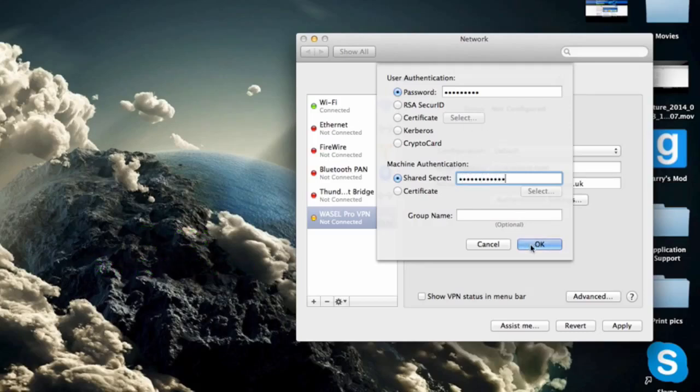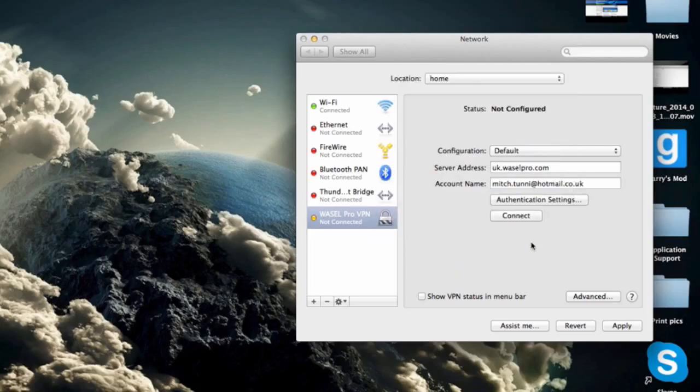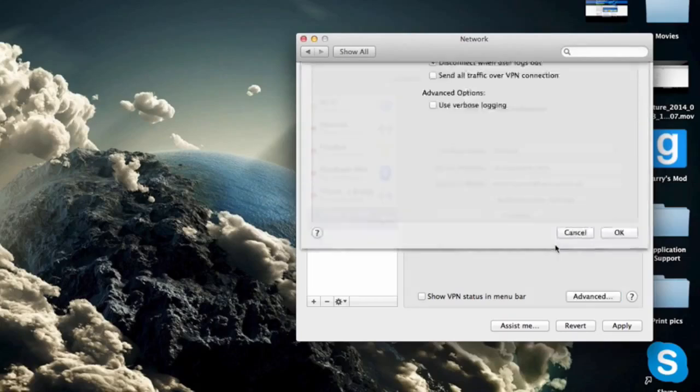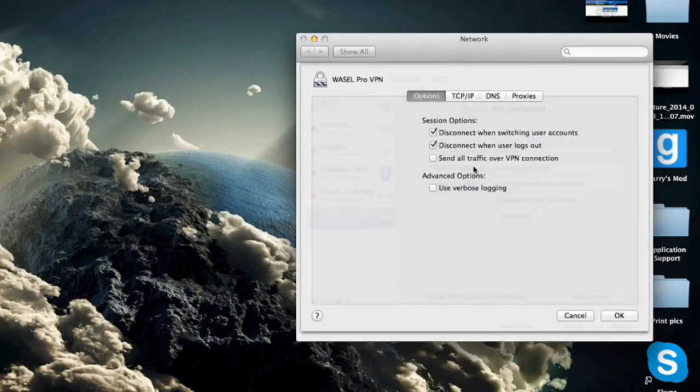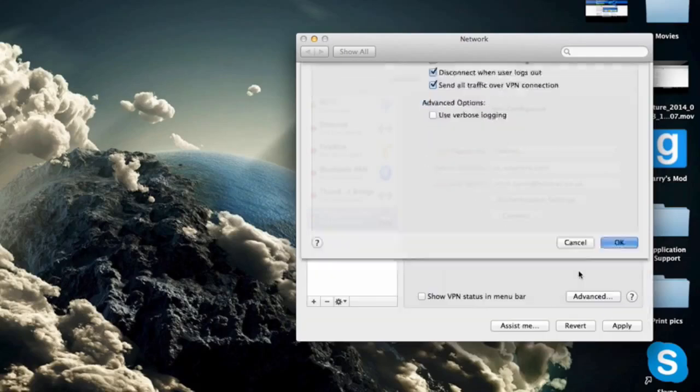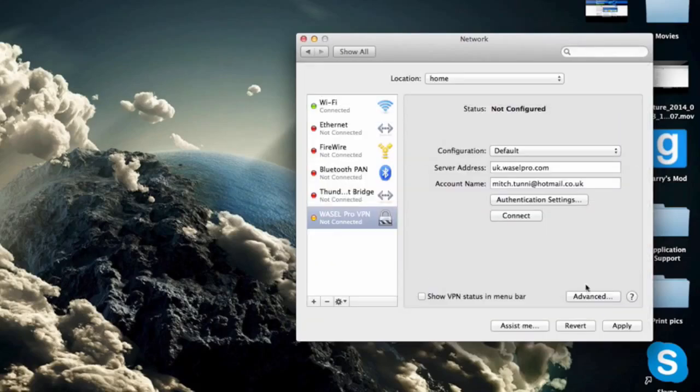Once we have done that we just need to click on our advanced settings and we need to make sure that all three of these are all ticked. Once you have ticked it you can click on OK and then we just want to click on apply in the bottom right.